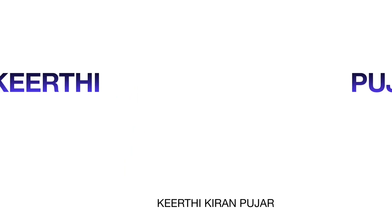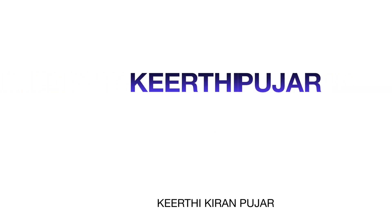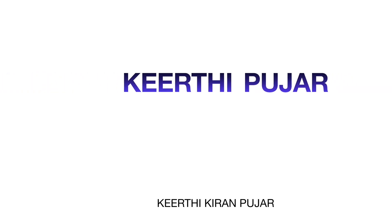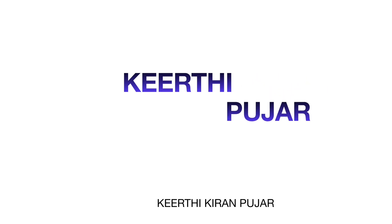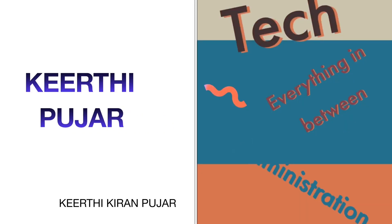Hello everyone, a warm welcome to my YouTube channel. I am Keerthikaran Poojaar, an officer of Indian Administrative Service. In this channel, we are going to discuss topics ranging from tech to admin and everything in between.